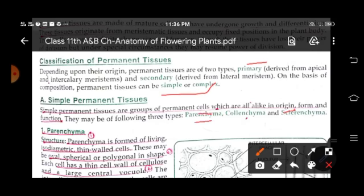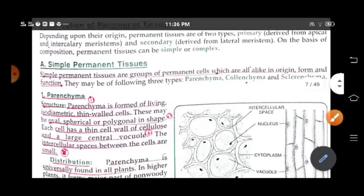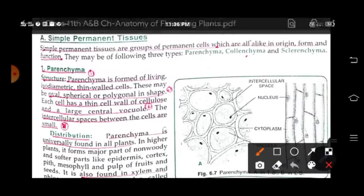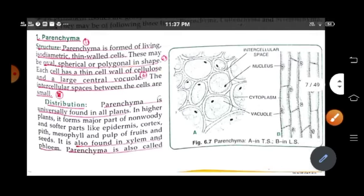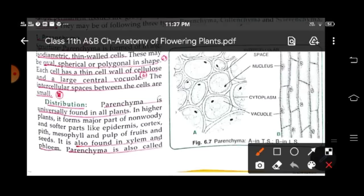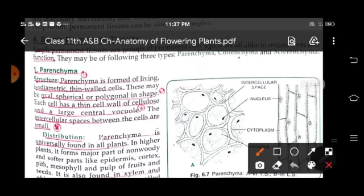Simple permanent tissues are of three types: parenchyma, colenchyma, and sclerenchyma. Parenchyma cells are living, isodiametric, thin-walled cells, maybe oval, spherical or polygonal in shape. They have a thin cell wall made up of cellulose and a large central vacuole. Intercellular spaces between the cells are small. Here is a diagram of parenchyma cells showing cytoplasm, vacuole, nucleus, and the intercellular spaces between the cells.